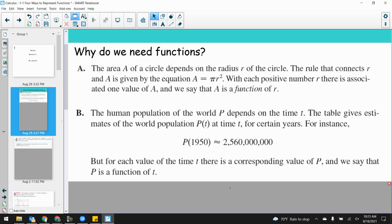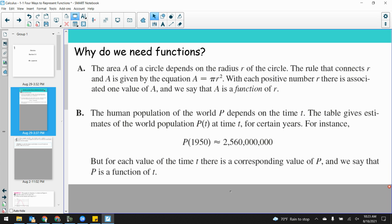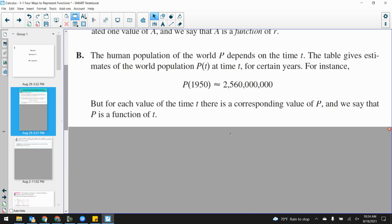The human population of the world depends on time — independent and dependent variable. The population P is my dependent variable depending on the value of T, time. There was a table of estimates of world population P(T) at time T. For example, population at 1950 was 2.56 million. For each value of time, there is a corresponding value of P. For every time value, there is one and only one value of population. It wouldn't make sense that at 1950 there are two different values of population. That is what we say: P is a function of T.